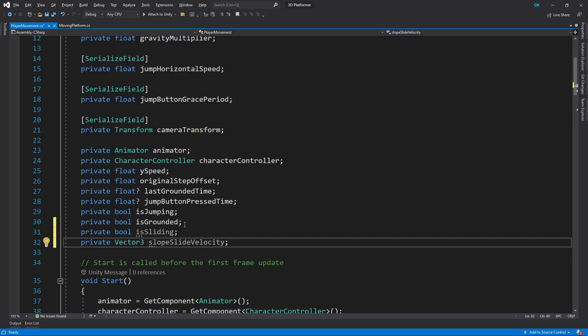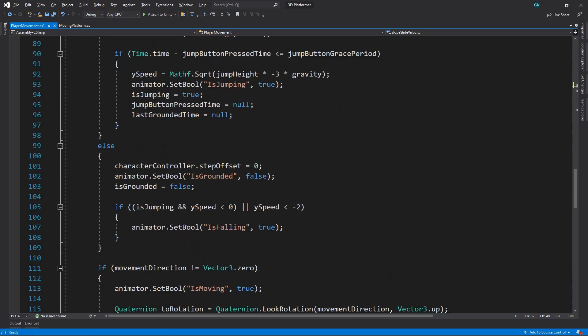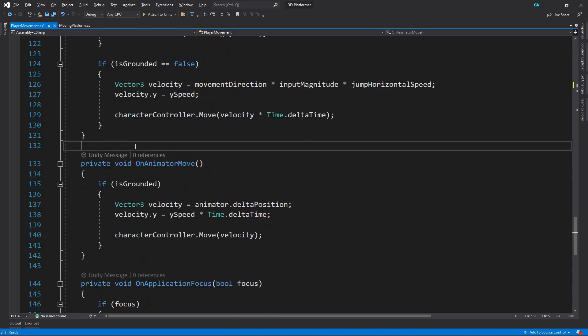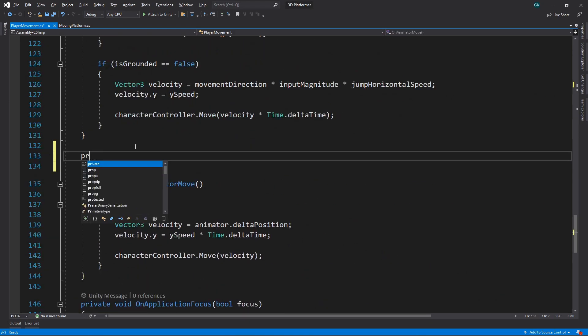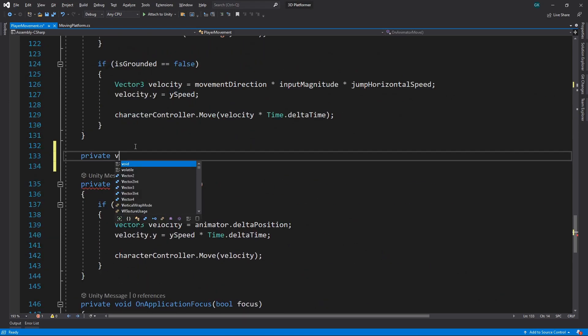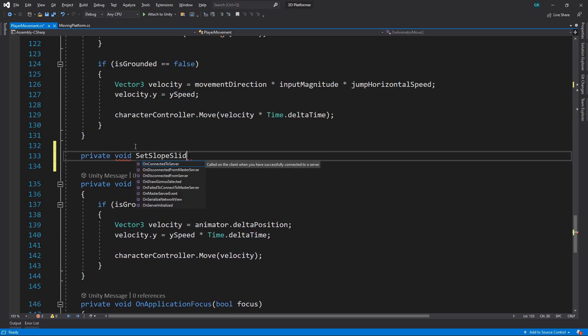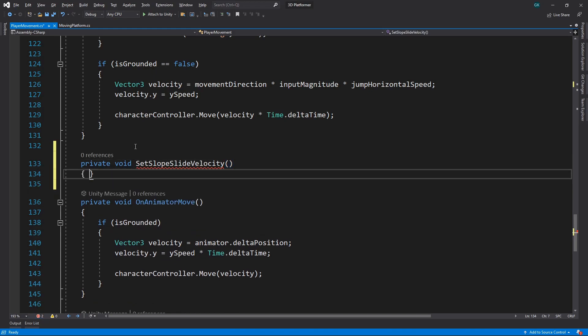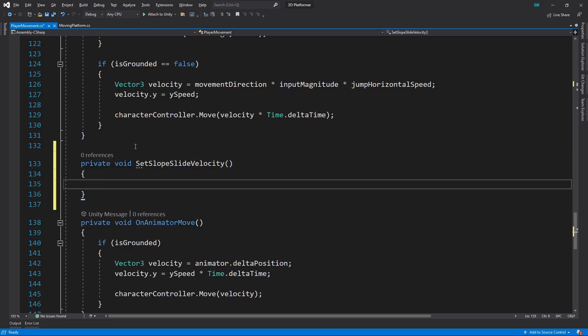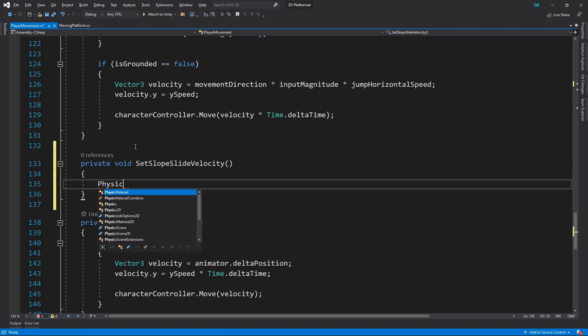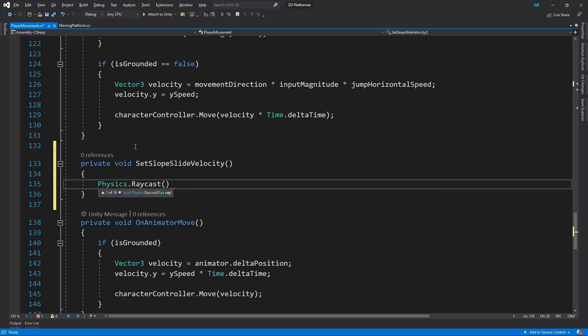Next, we'll add a private method to set the slope slide velocity. The first thing we need to do in here is get some information about the ground underneath the character. For this, we'll cast a ray down from the character and see what it hits. We'll use Physics Raycast.